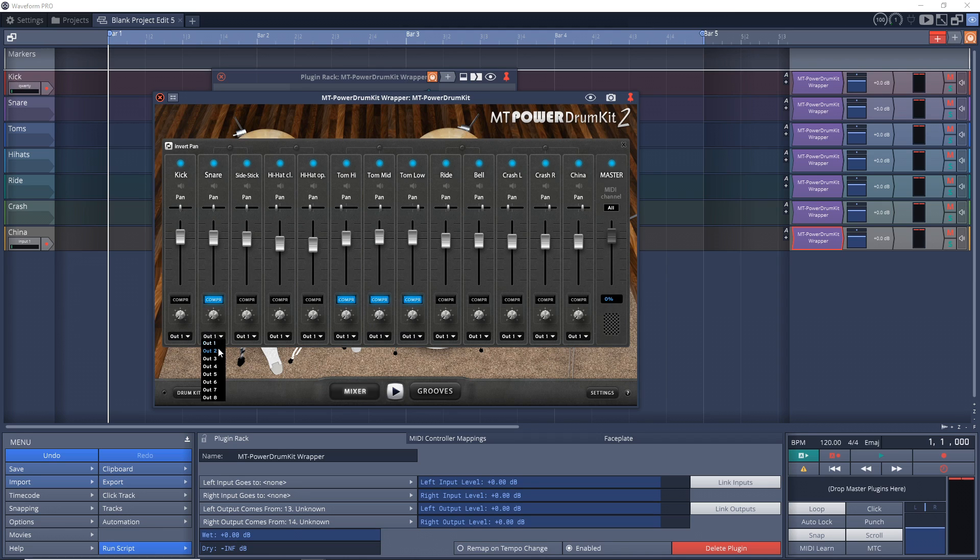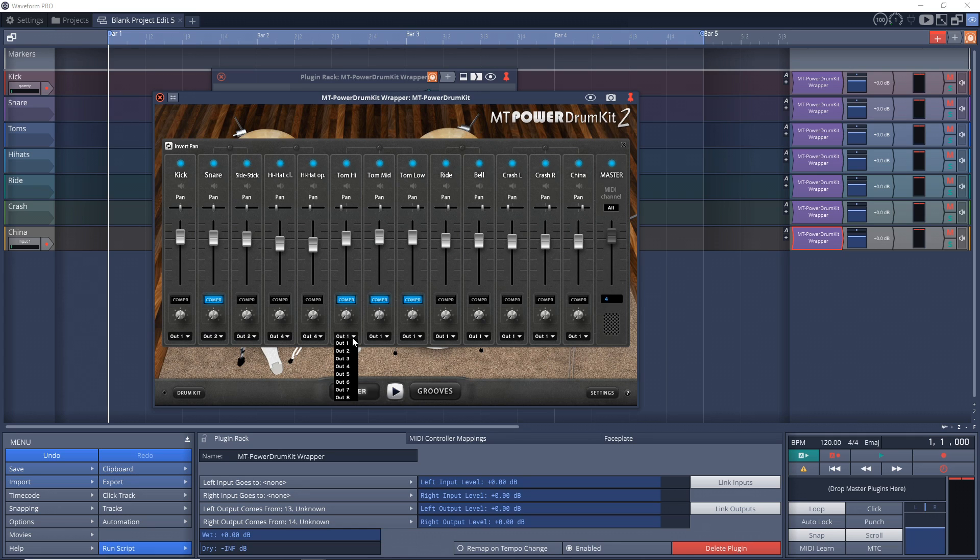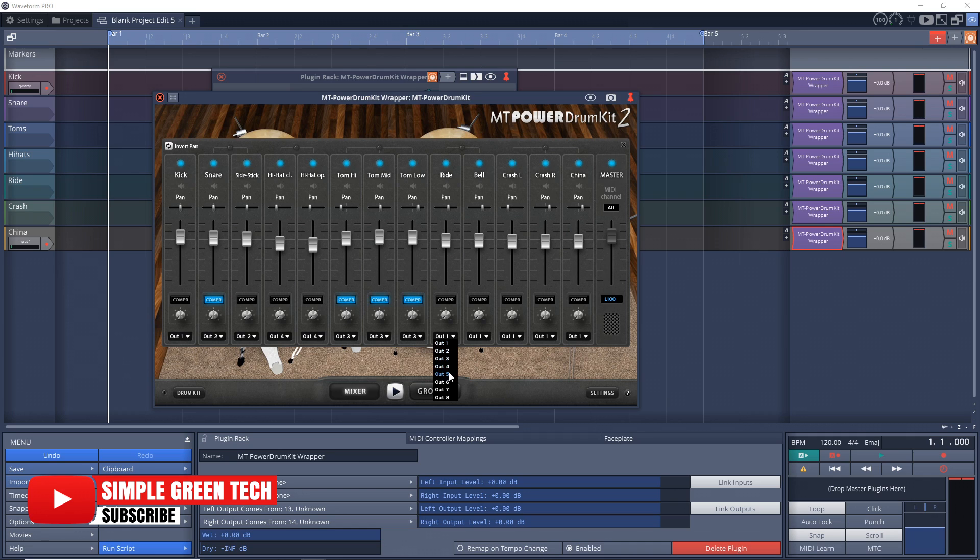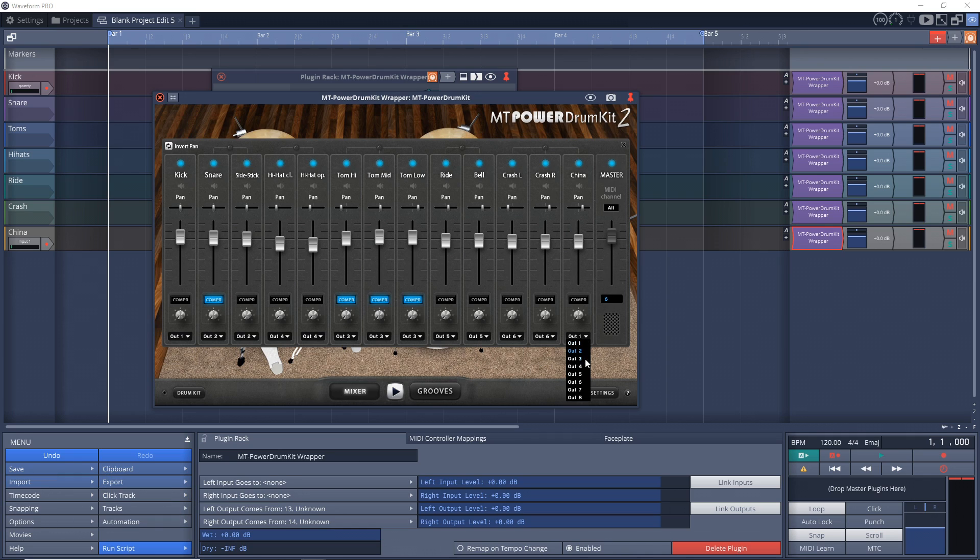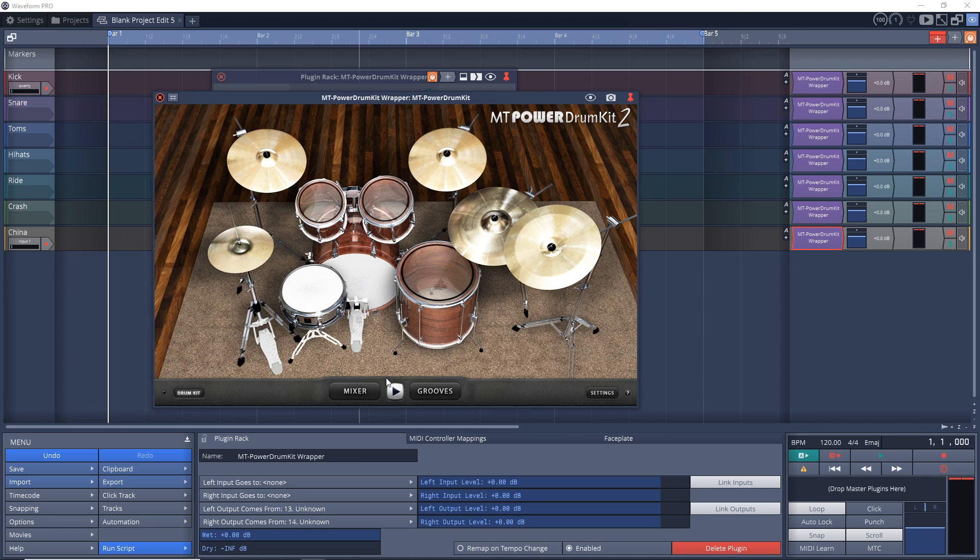So snare is track two, hi hats are track four, toms are track three, ride is track five, crash is track six, and China is track seven. So now let's go back to our drum kit and see what happens when we play.